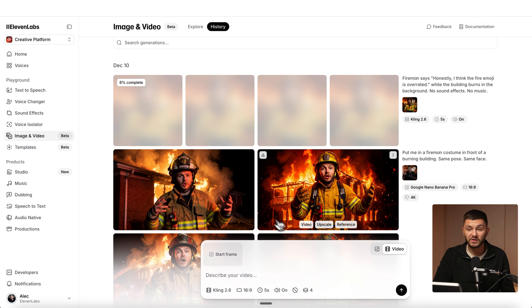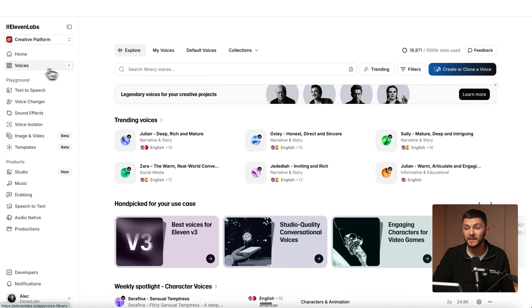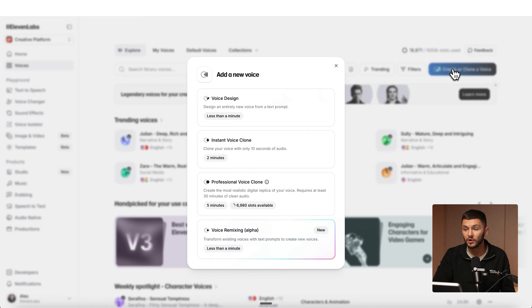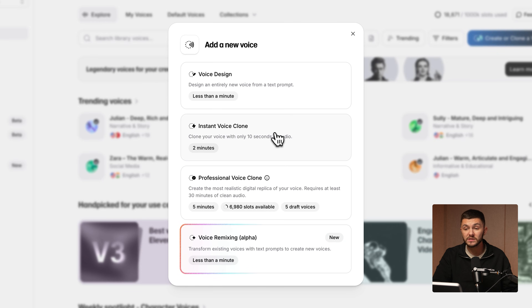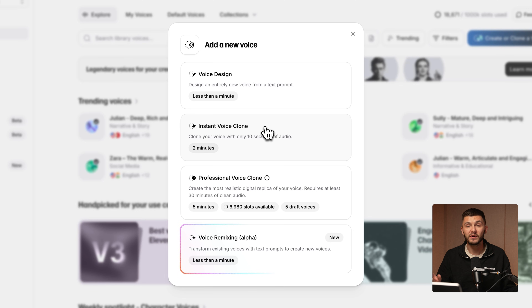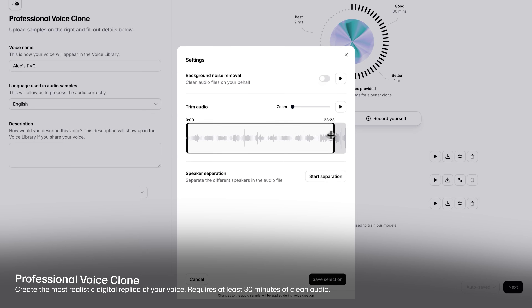Now while this is generating, I'm going to show you how to clone your voice so you can use your likeness within your videos. Inside of 11labs, go ahead and click on voices, then click on create or clone a voice. You've got instant voice cloning and professional voice cloning. Instant voice cloning allows you to create a clone of your voice with as little as 10 seconds of audio. However, if you want a better sounding voice clone, you can choose professional voice clone, which needs at least 30 minutes of audio of you speaking into a microphone. We recommend at least one to two hours for the best results.